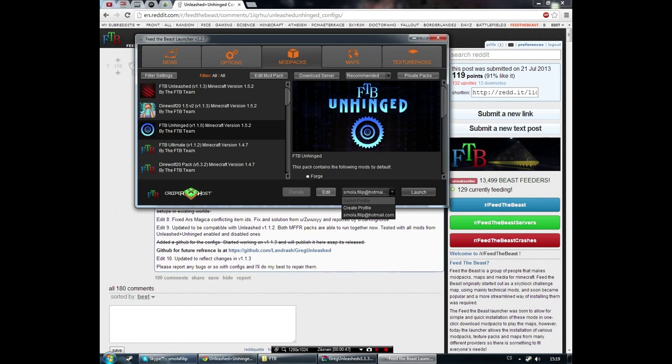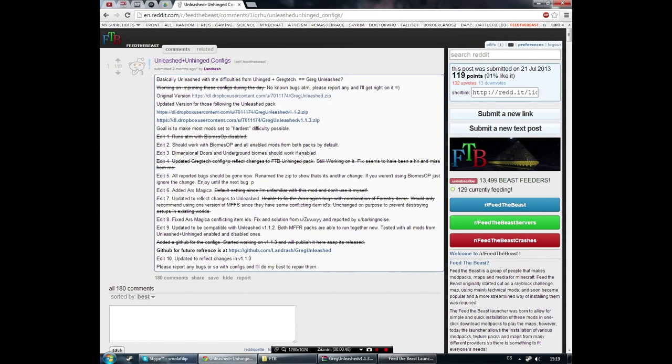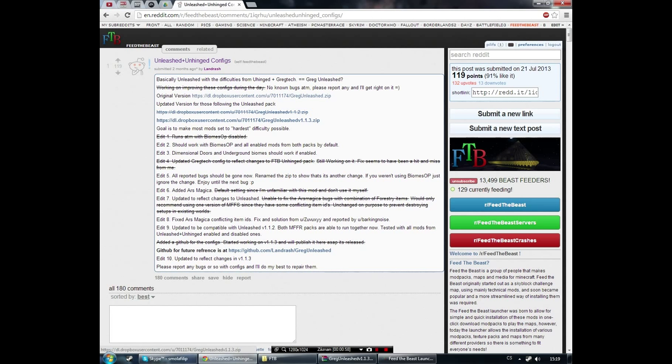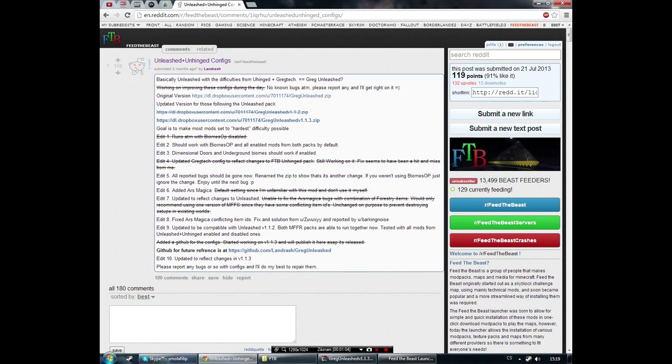Then you will go to this site and from here you will download the newest version of Unleashed and Unhinged configuration files that work with GregTech.